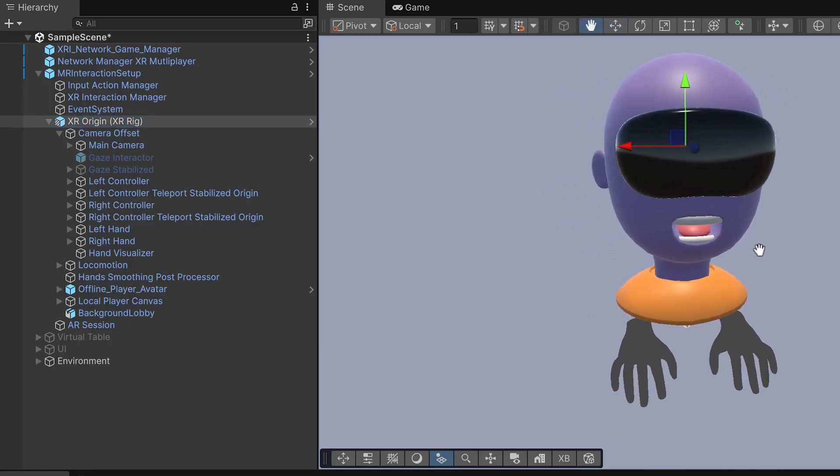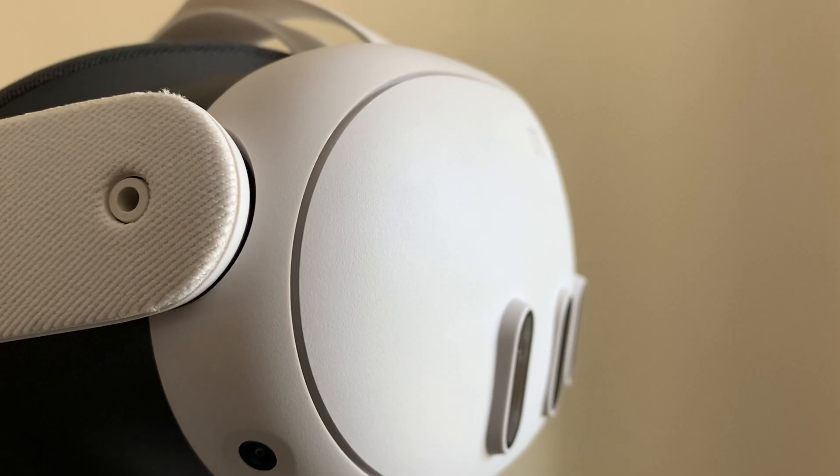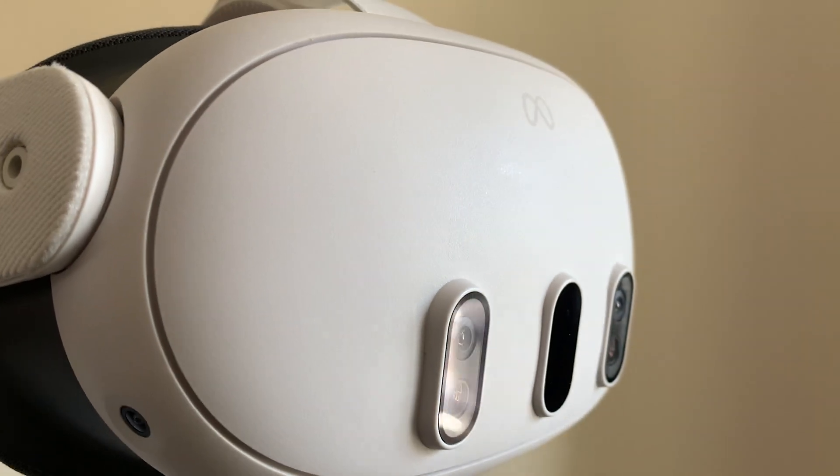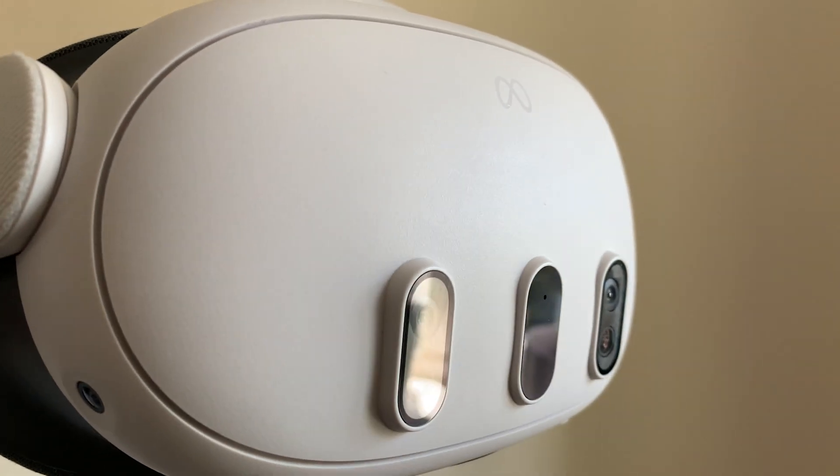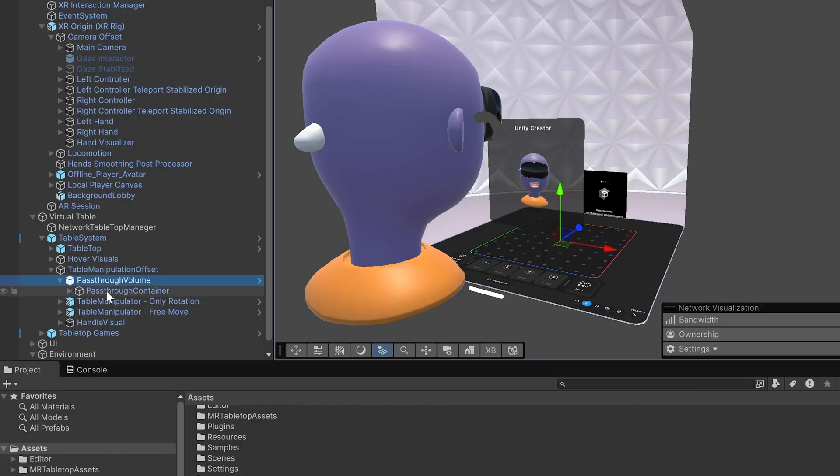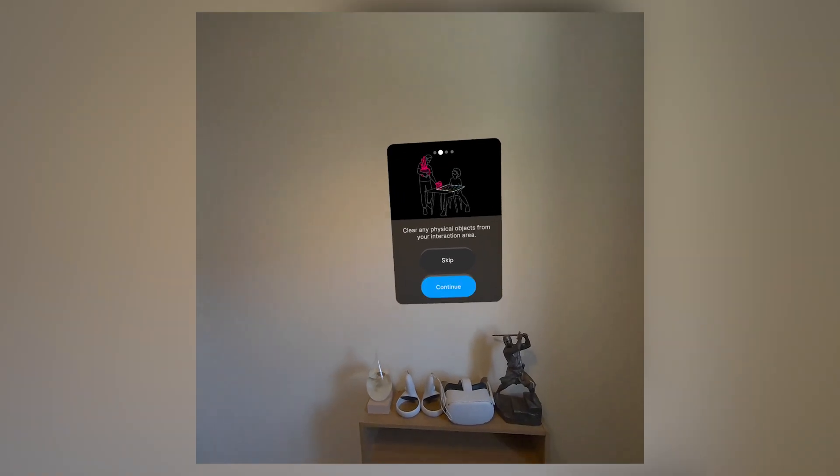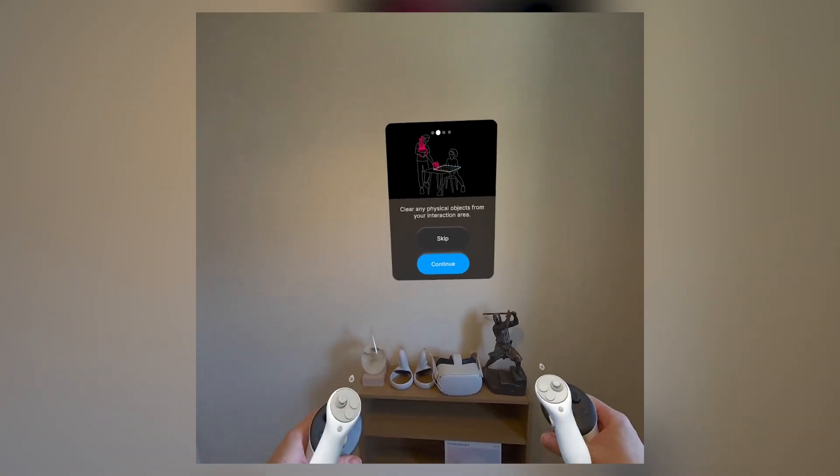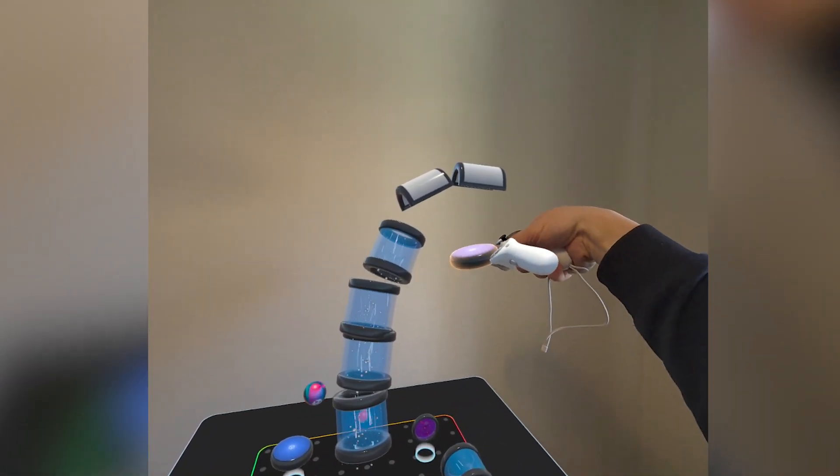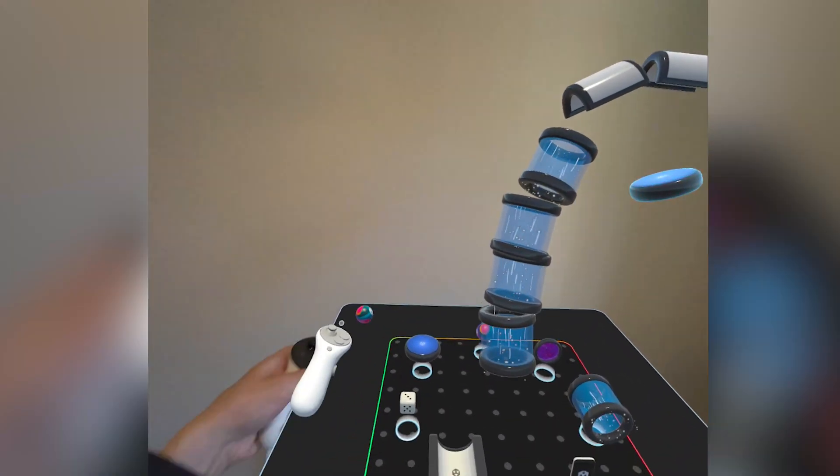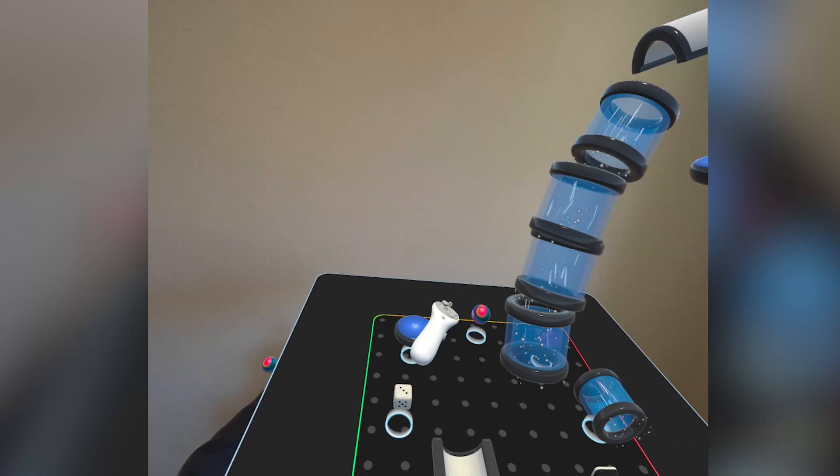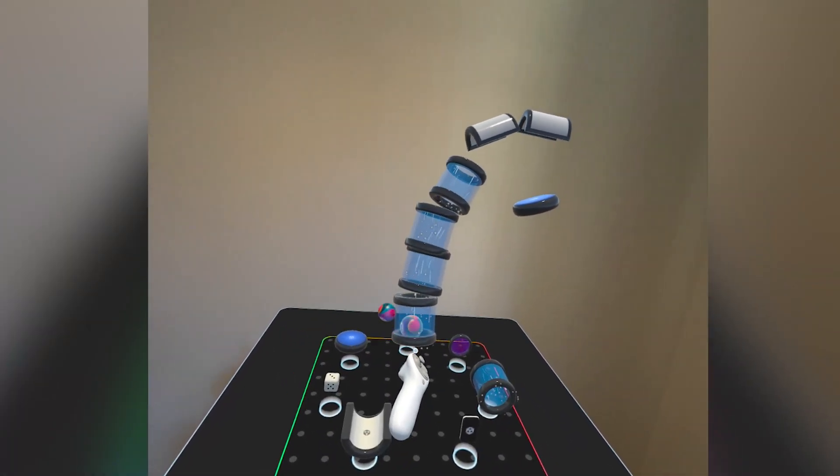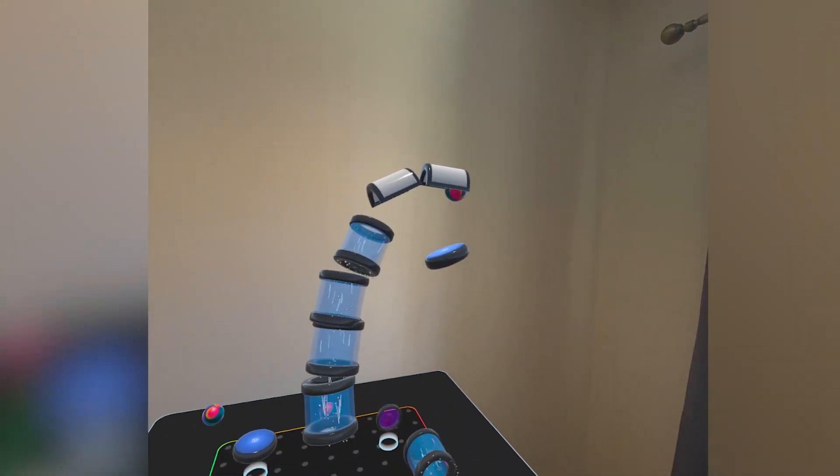But the MR version is designed specifically for pass-through devices like the MetaQuest 3. It includes a pre-configured pass-through setup and spatial UI elements that work seamlessly in a room-scale context. In short, the MR template builds on the VR one but focuses on blending virtual content into the real world, not replacing it.